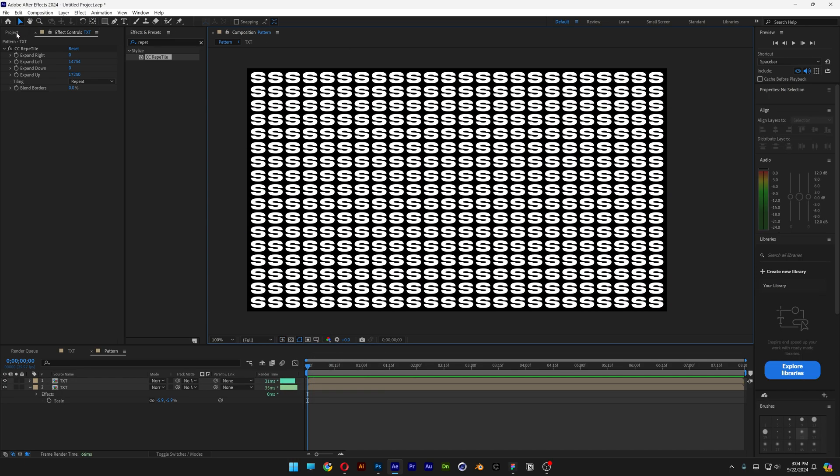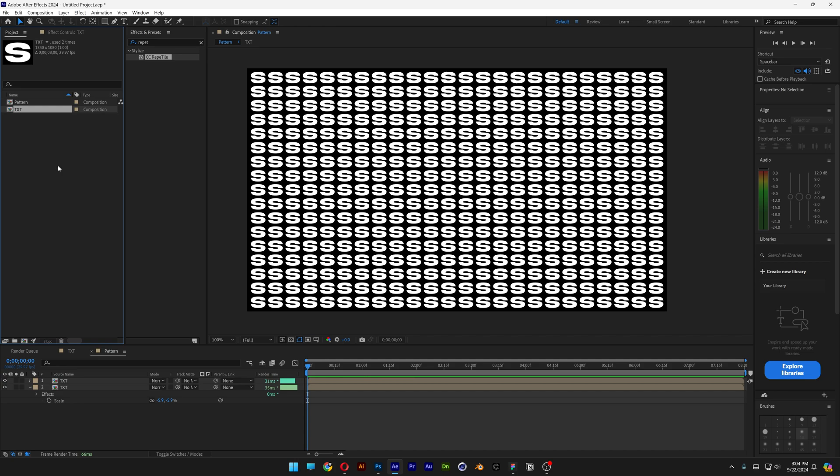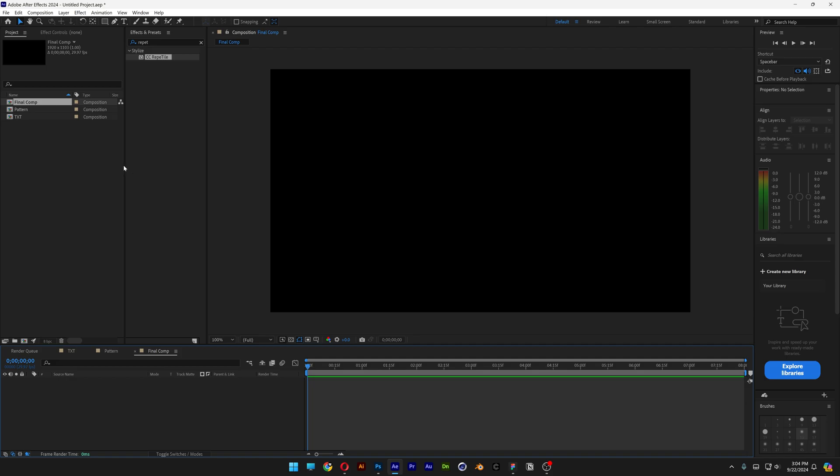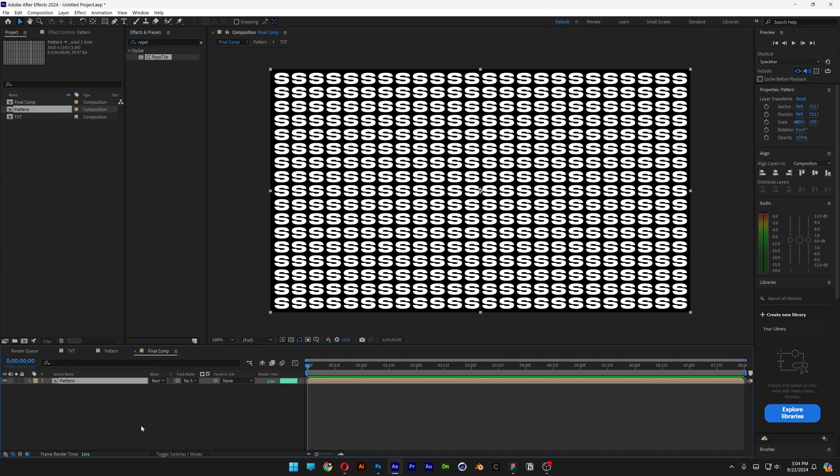Now we're going to go to the project here. Right click New Composition. This is going to be the final comp. And in the final comp, this is going to be the width and the height, the new height. So I'm going to click OK. Drag and drop the pattern into the final comp.